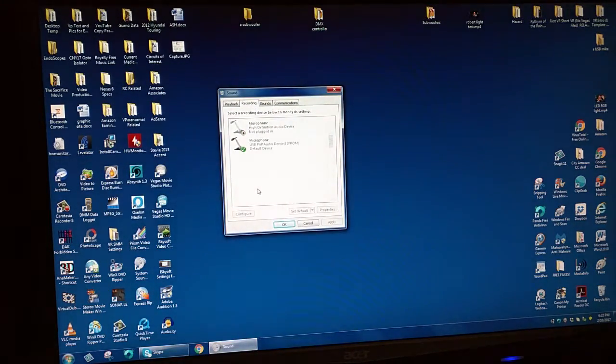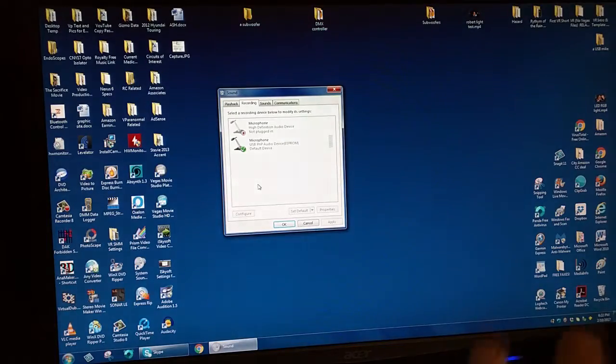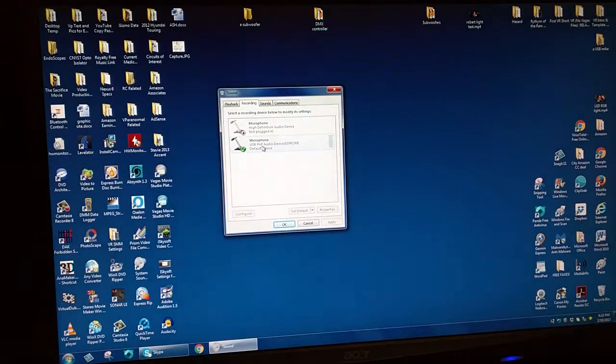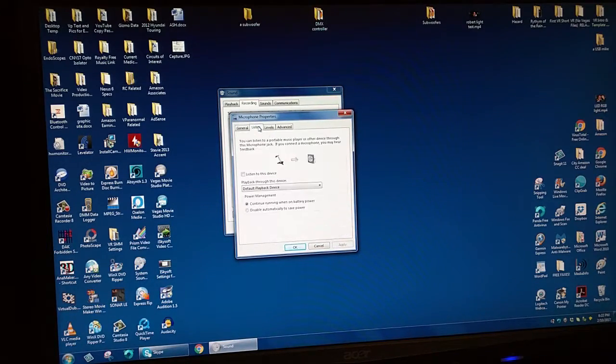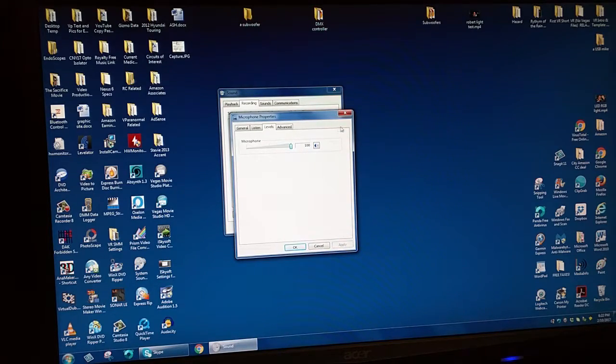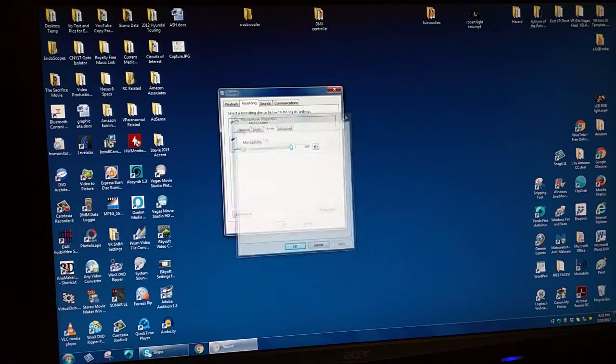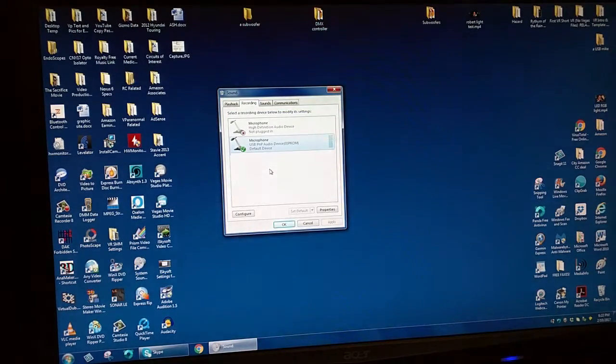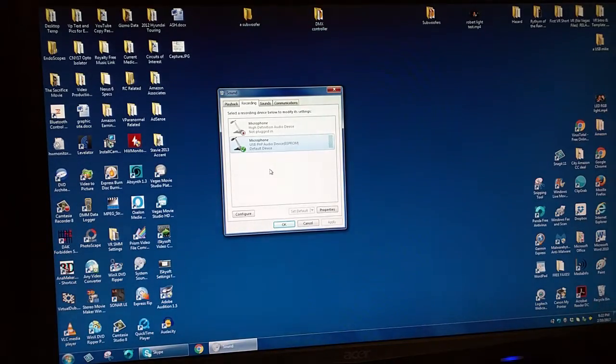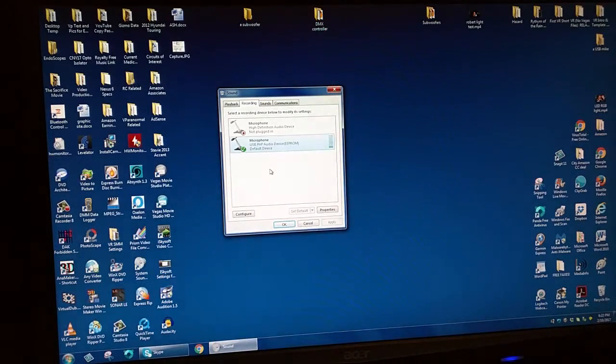I restarted the computer. I'm going to open up my system sounds and go to recording and see if it picks up the device right here. Let's increase the levels to 100 at this point just to test it.